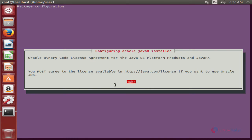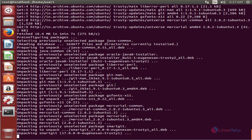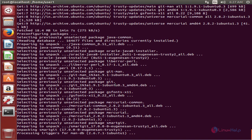Now we need to configure Oracle Java 8. Click OK, and accept the license agreement. Now it is extracting the downloaded packages.